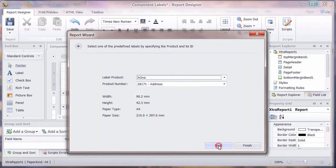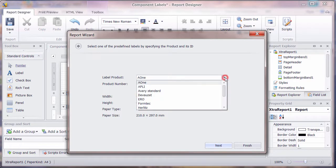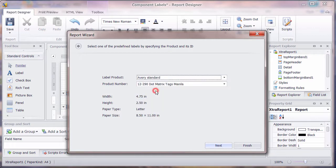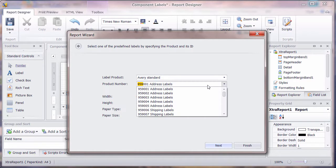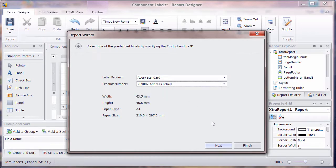So we go to Next, and we can choose the label type. I've got one here. This is Avery, so I'm going to choose Avery. And I've got a number on the top, 959, and it's 002 on mine. So I'm going to use these labels.